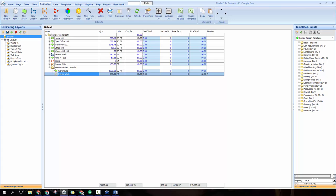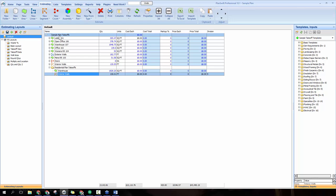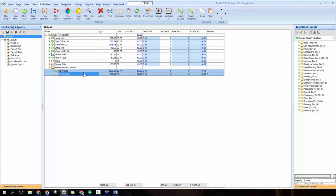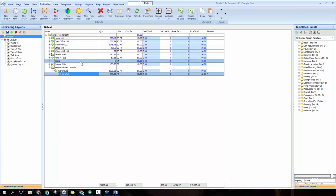Another feature is the ability to create a folder structure using the new folder button in the top left corner — the first button on the estimating tab. This lets you organize your takeoffs by different categories. You can see it's already defaulted with sample plan takeoffs. Today we'll only be working with the warehouse and interior walls takeoffs underneath the residential plan takeoffs folder; the rest are part of the default sample plan.